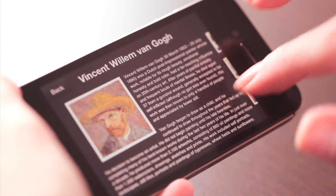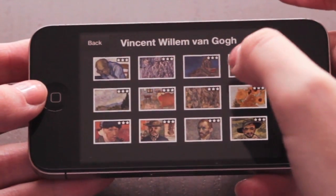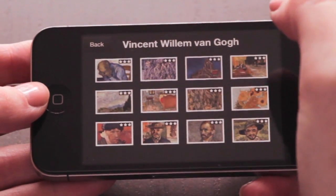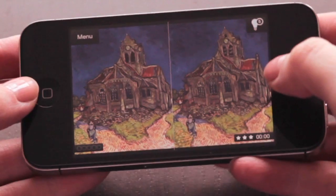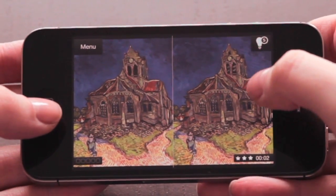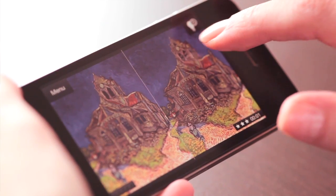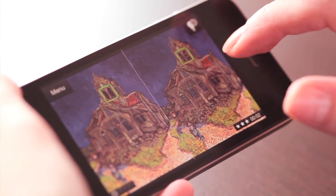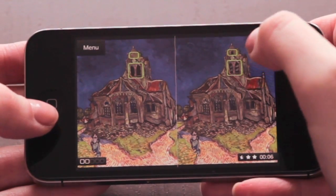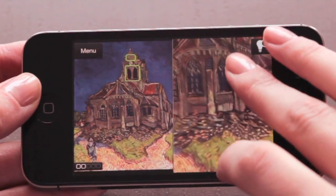OddSpotter is a simple puzzle game with great content and high educational value. Two famous paintings side by side, you'll have to look for tiny details which make the left one different from the right one.